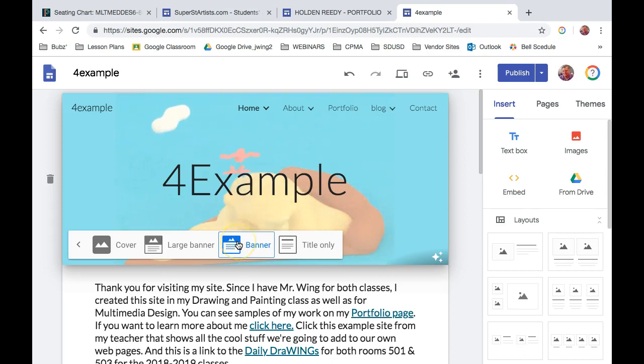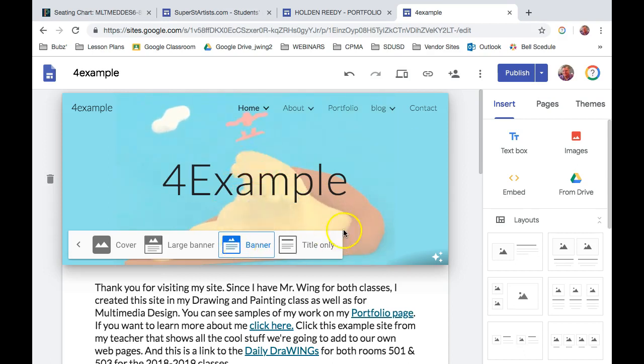The one most everyone's been using is called Banner because that allows you to put your own graphic in there. This happens to be an animated GIF.